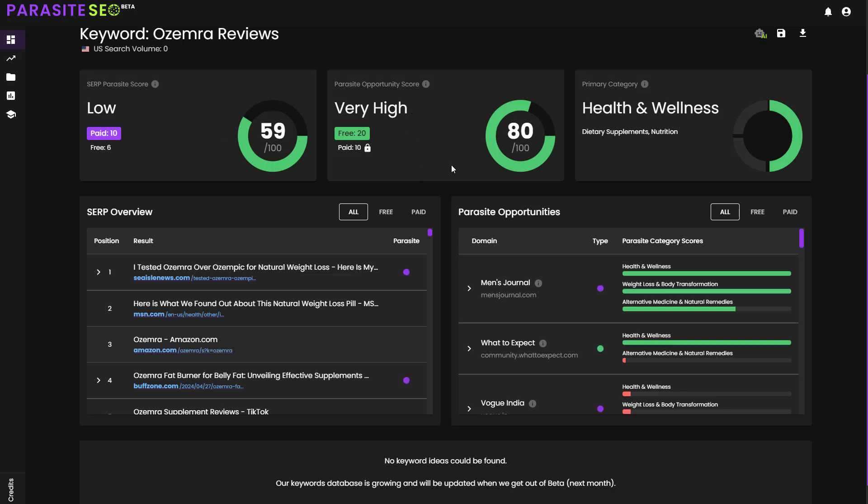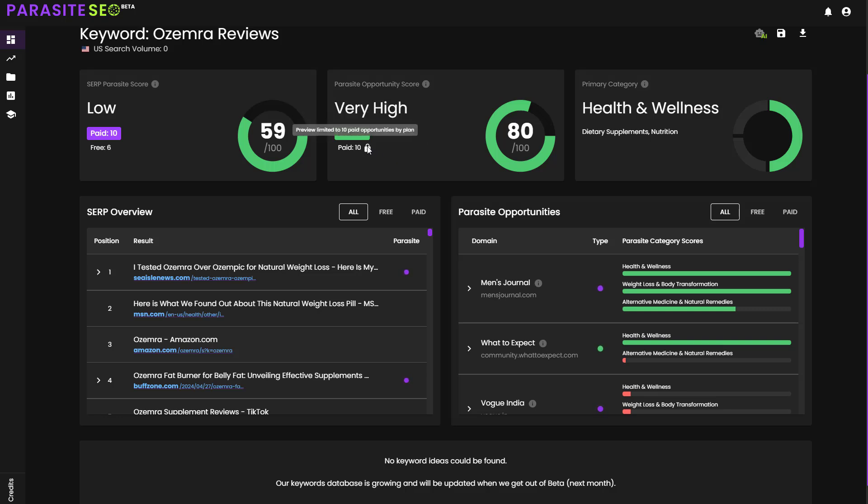And then it's going to give you a Parasite Opportunity Score. Now, depending on your plan will depend on how many opportunities you get access to. The Spore plan and the Monster plan both get 20 free parasites, and the Monster plan gets 10 paid parasites, and the Kraken plan gets 20 paid parasites. And we're hoping as we expand the database that we'll be able to increase the number of Parasite Opportunities that we're currently going to be displaying.